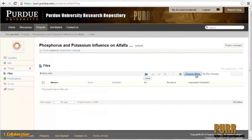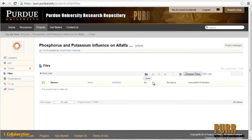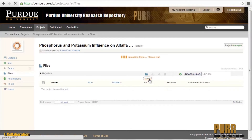Welcome to your new project space! PURR was built using the HubZero platform for scientific collaboration, which includes a powerful set of tools for sharing data and facilitating online research collaboration. For example, you can use your new project to upload and share data files with version control and social network-style communication and project management features.